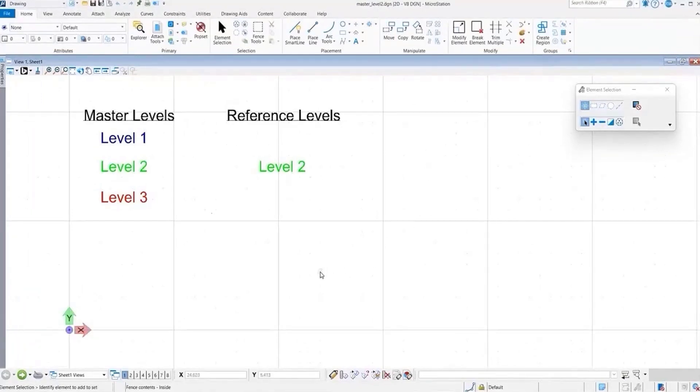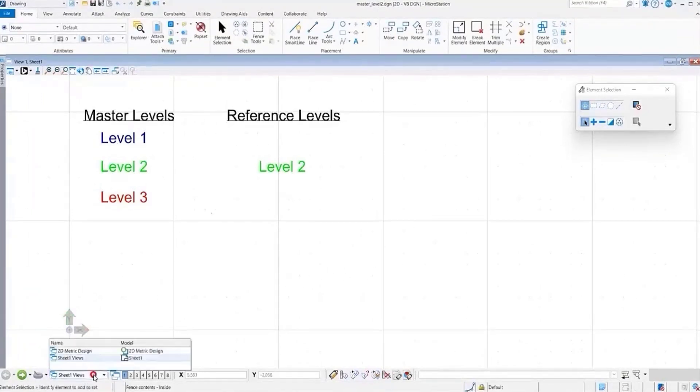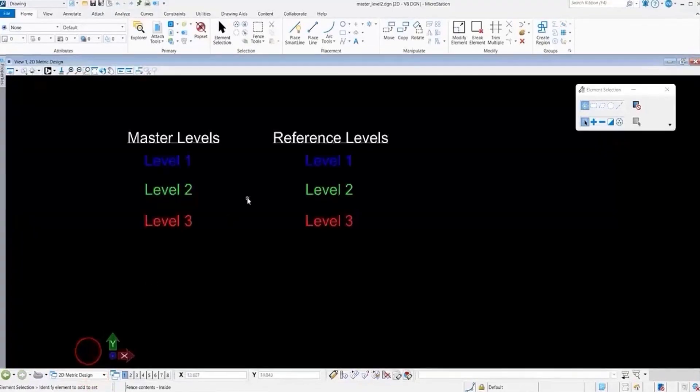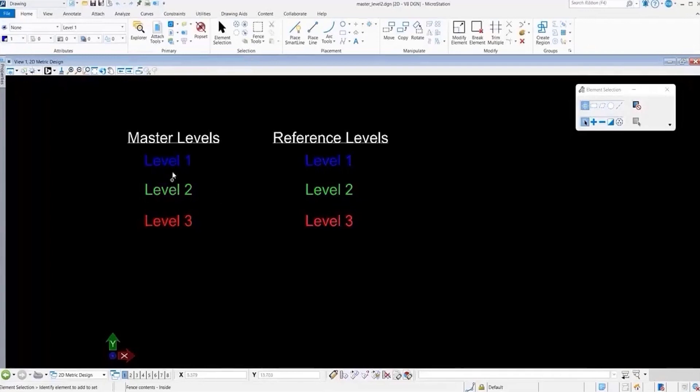We have a master file and we'll go to the design model. We have an external reference with the same level convention.